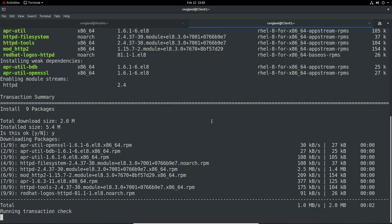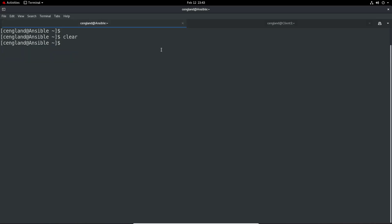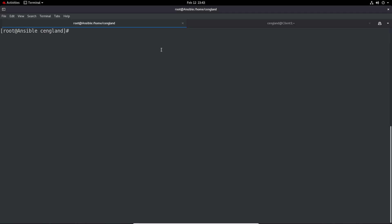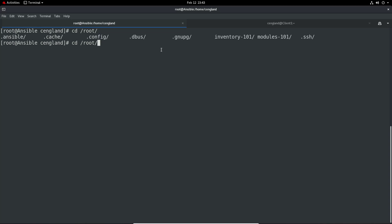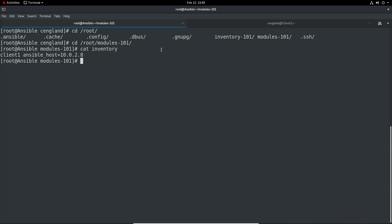Okay, let that install. While that's installing we can do the next part, it won't take long. I'll go as root. If I go to cd root, I've created a directory called modules-101. I've created a very simple inventory file which just has client one, because that's what we want to manage today.